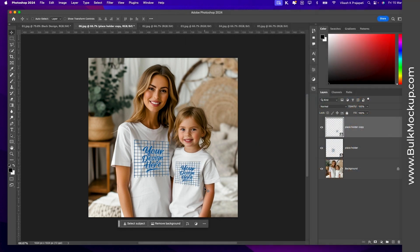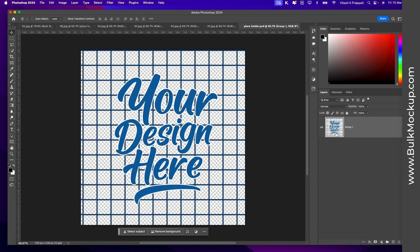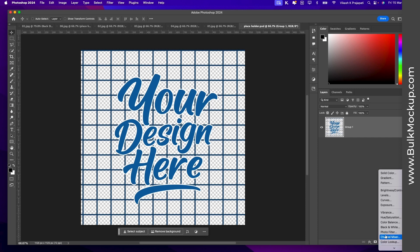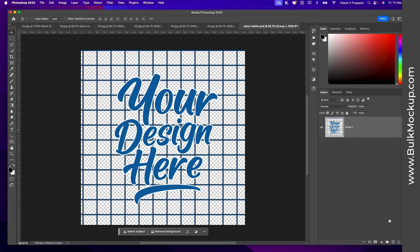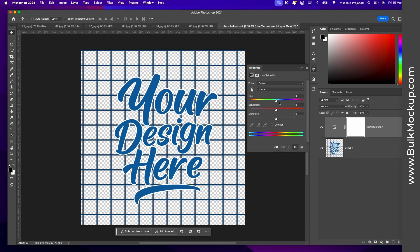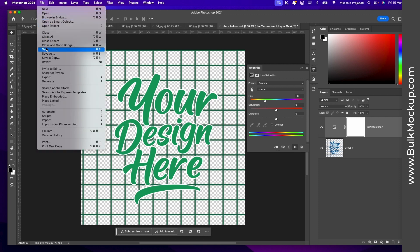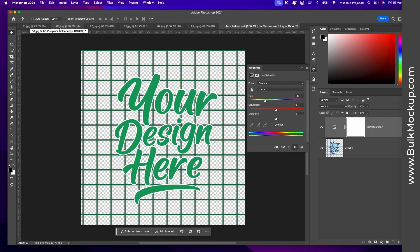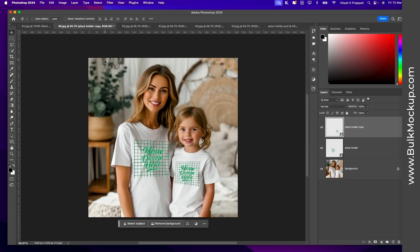We again have a mock-up template with two smart objects, but the trick here is both of these smart objects are linked. Let me show you. I'll double-click on this smart object layer and try to change the color of this design. I'll grab the Hue/Saturation and change it to green. I'll go to File and click Save. When I go back to the mock-up template, you see both designs change color.